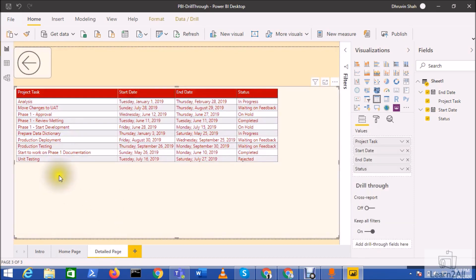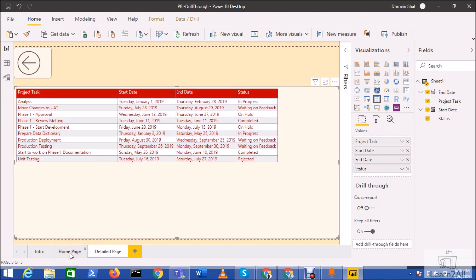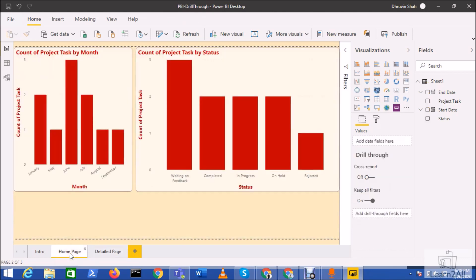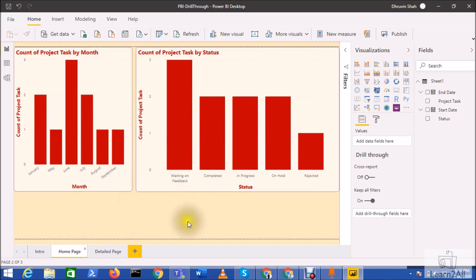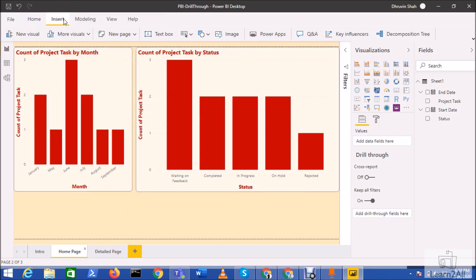I also have a detailed page where I am showing all the information in detail using a table visualization. Now, when a user selects any project status, I want a button that redirects me to the detail page. So, how can I create that?